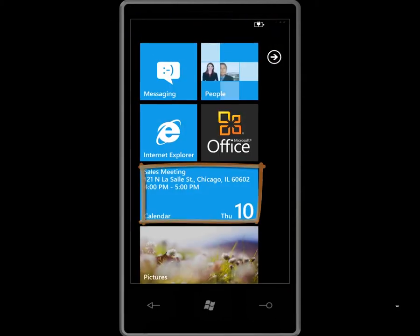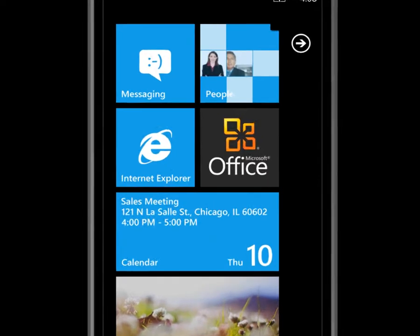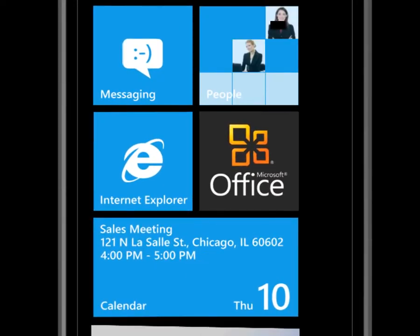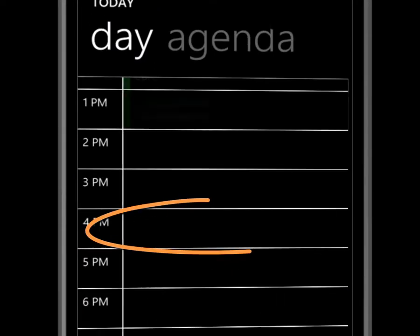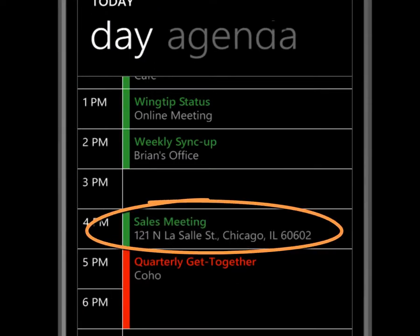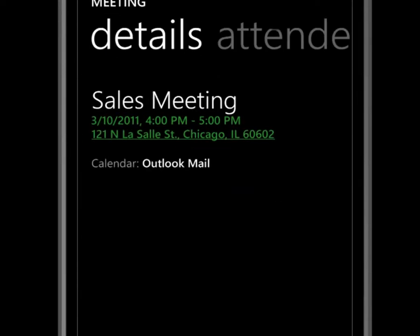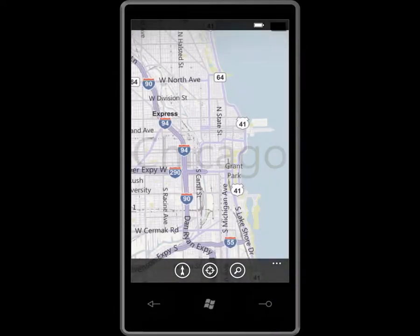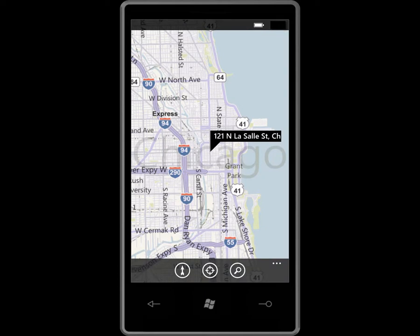Here's the meeting on my calendar from a meeting request my sales partner sent me. It has all the details I need, including the address. I can tap on the address, and Bing Maps immediately brings up a map of the location. I can also get directions and see how long it will take to get there.